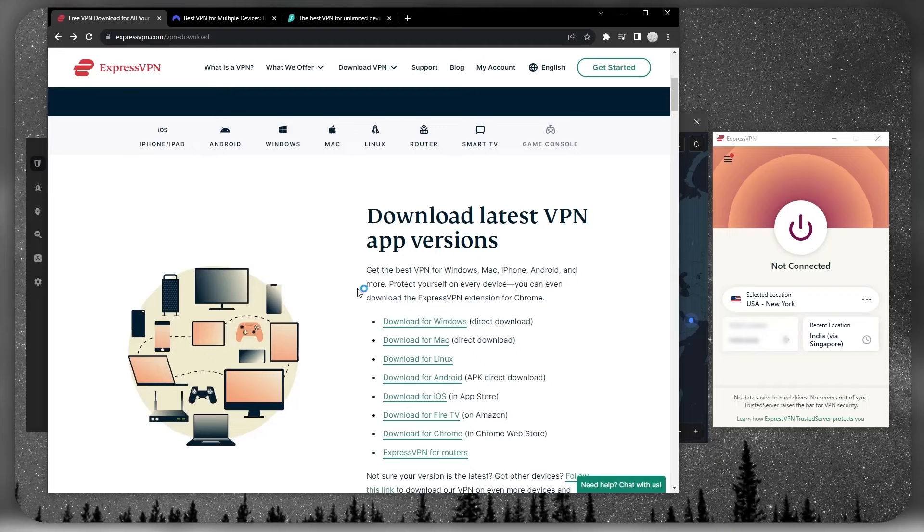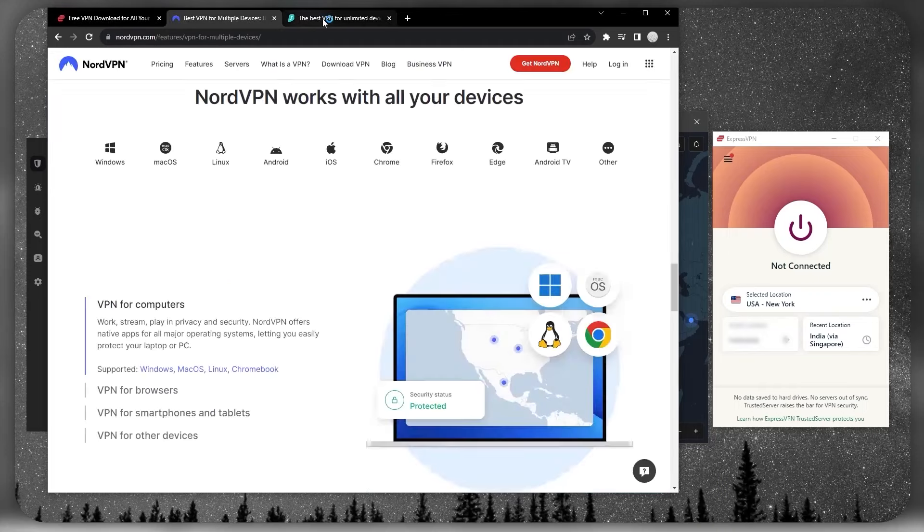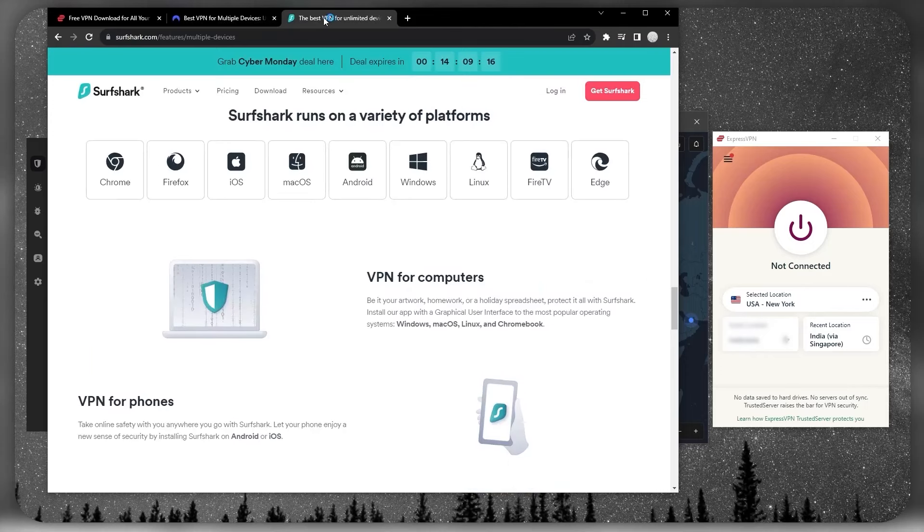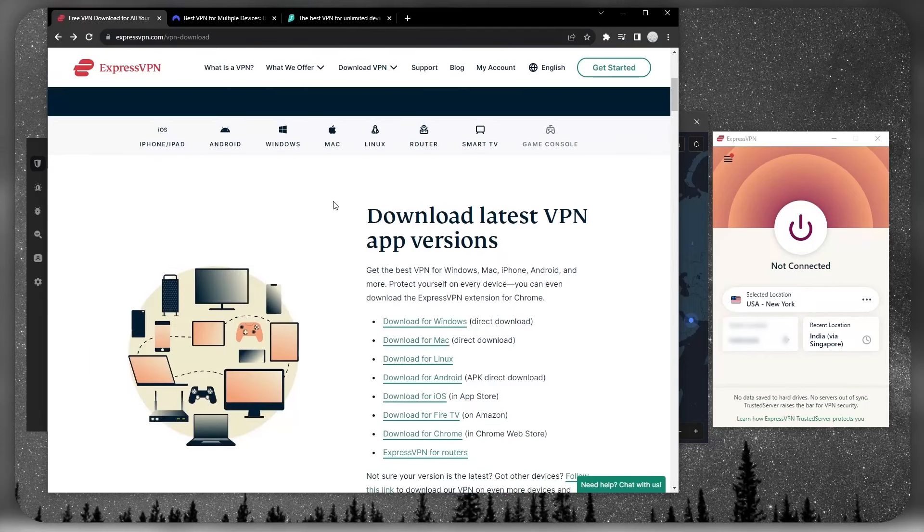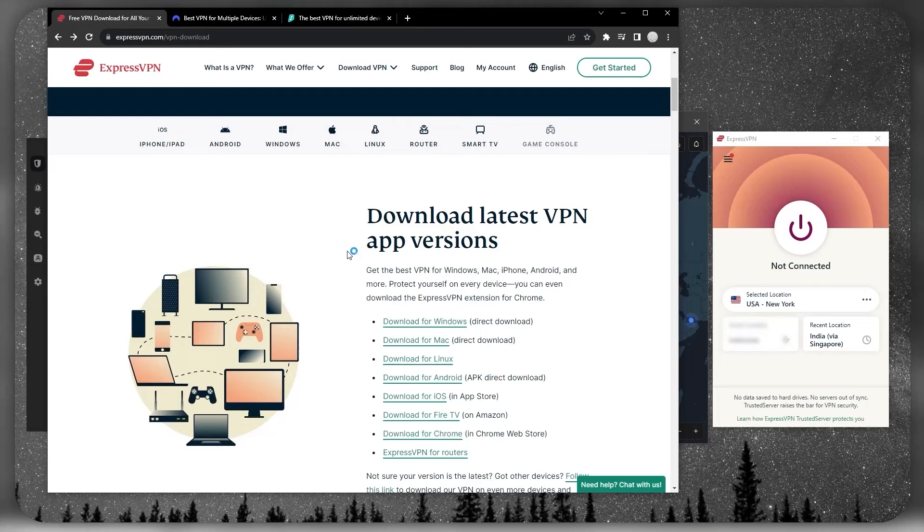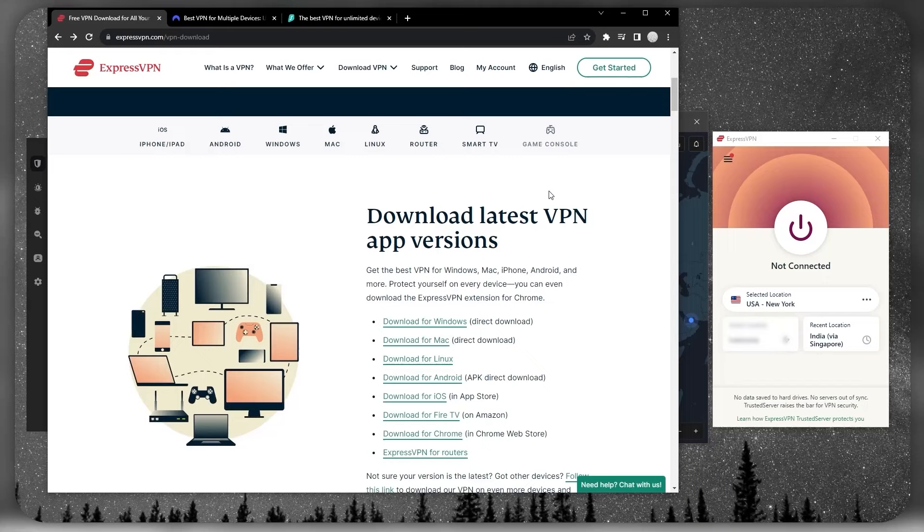All of these VPNs—Express, Nord, and SurfShark—are as compatible as they can be no matter what device you're on. And if your device is not compatible, there are still other ways to connect it, such as through routers, through a virtual VPN through your PC, or through DNS.